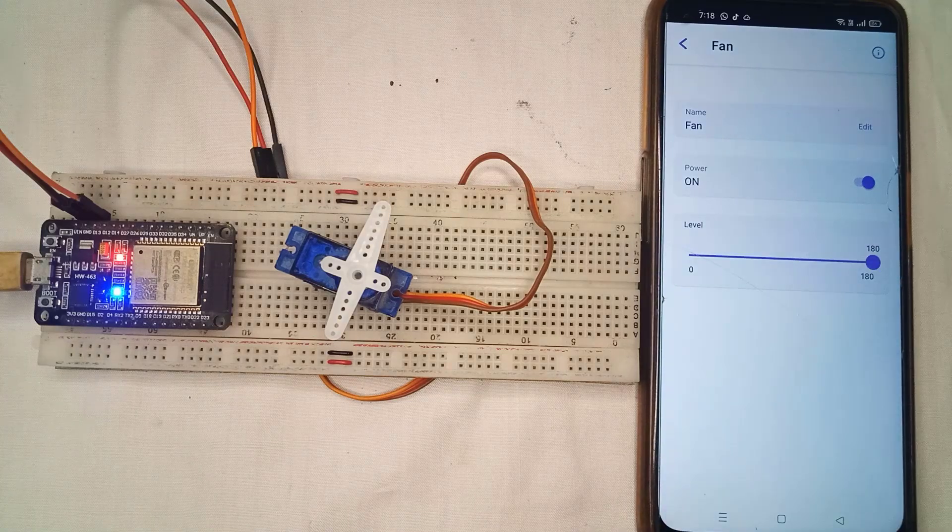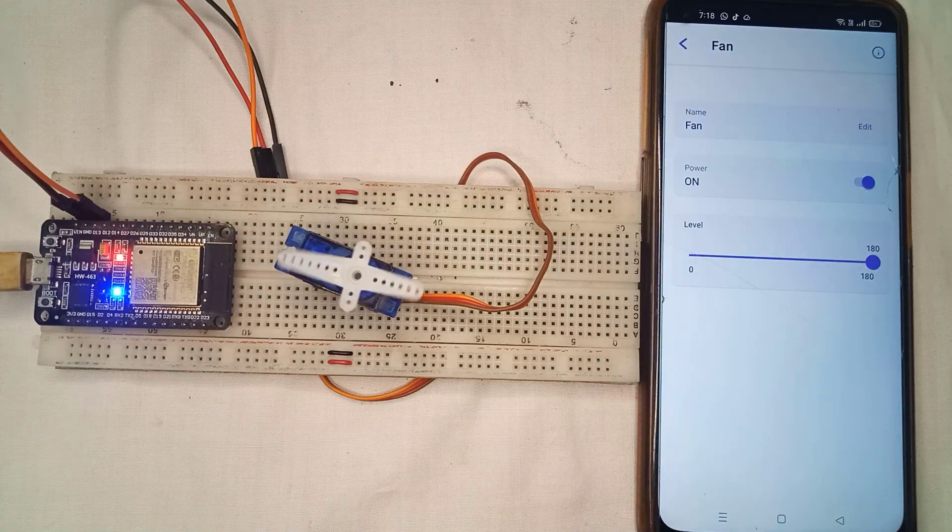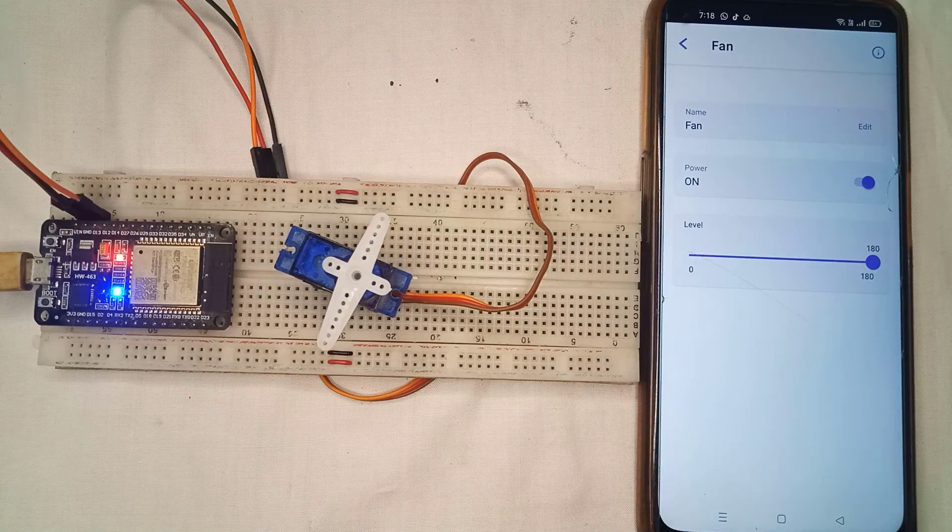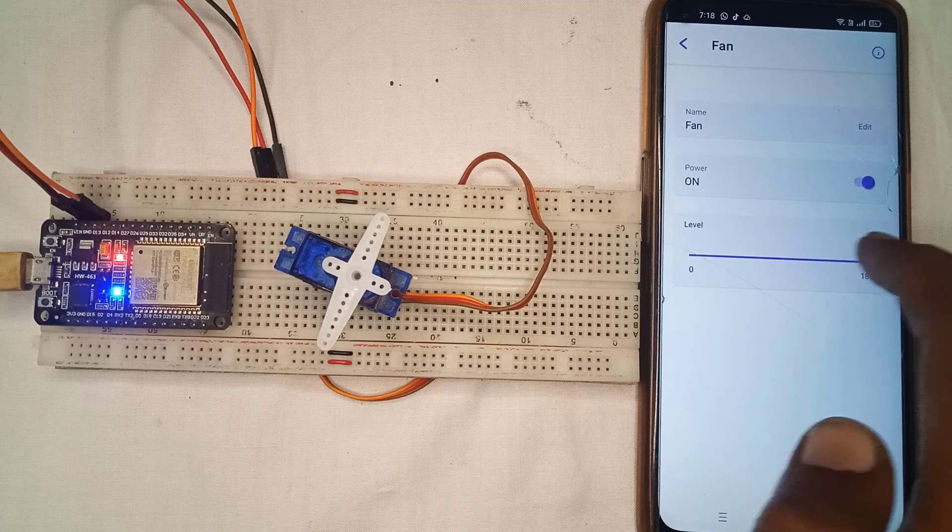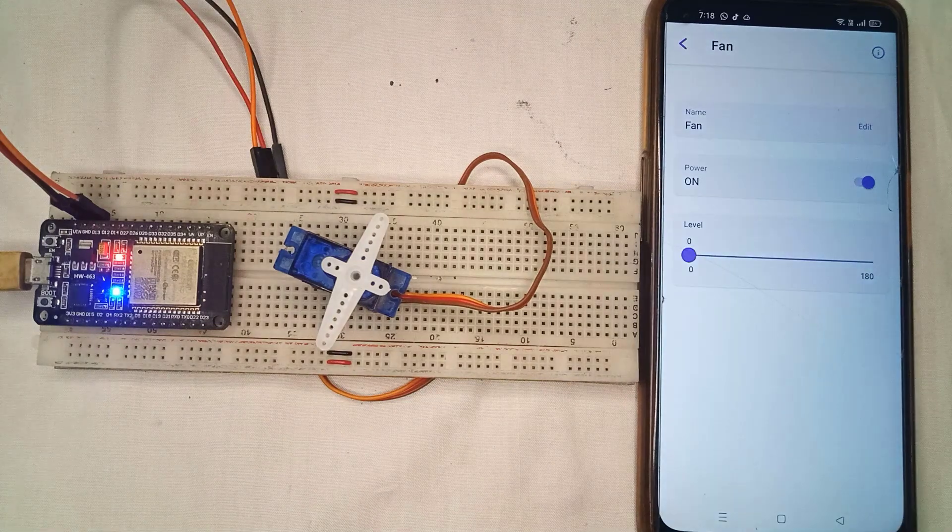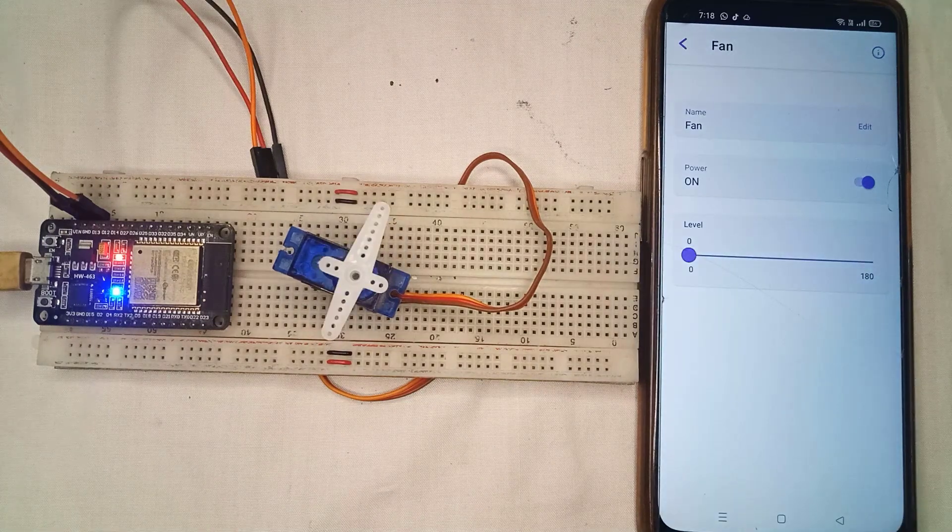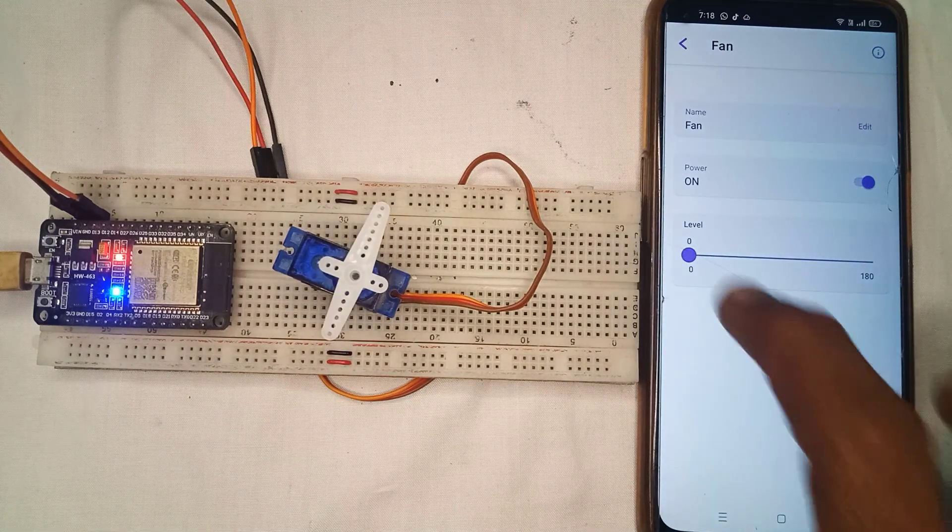Hello friends, today I am going to show you how to control a servo motor using ESP Rainmaker and ESP32.